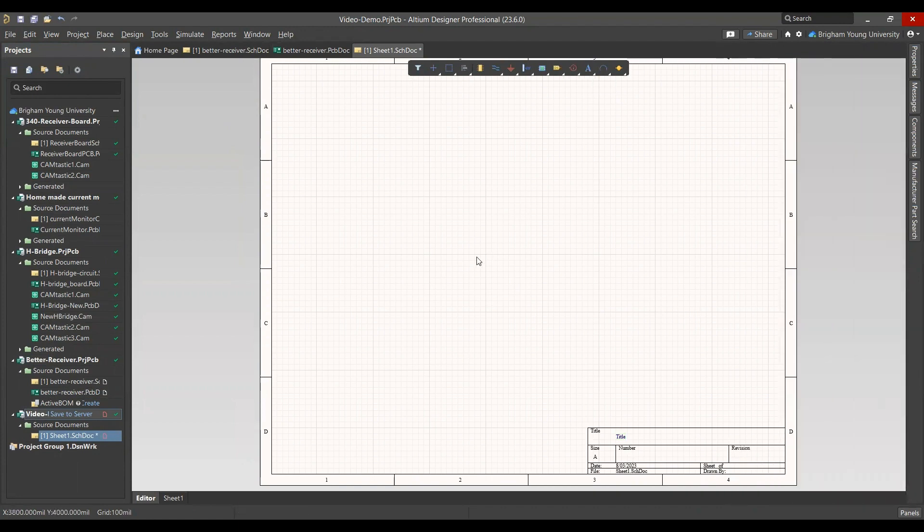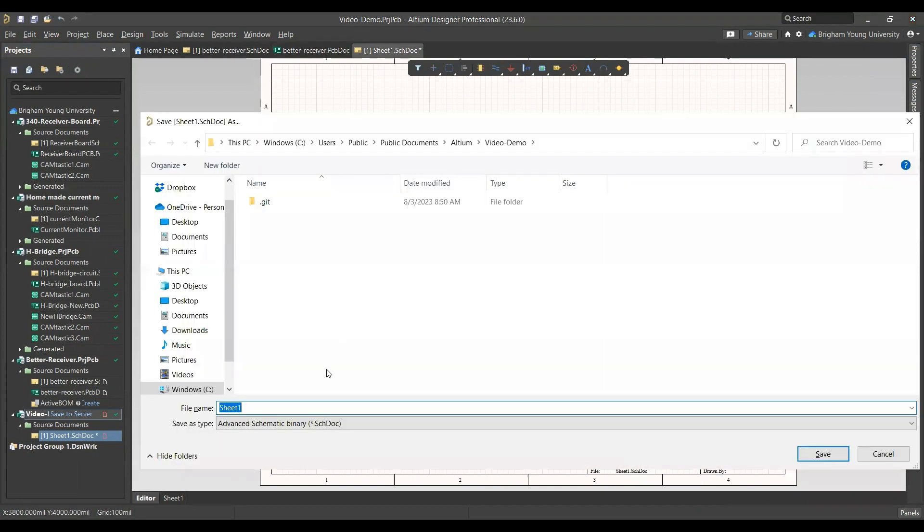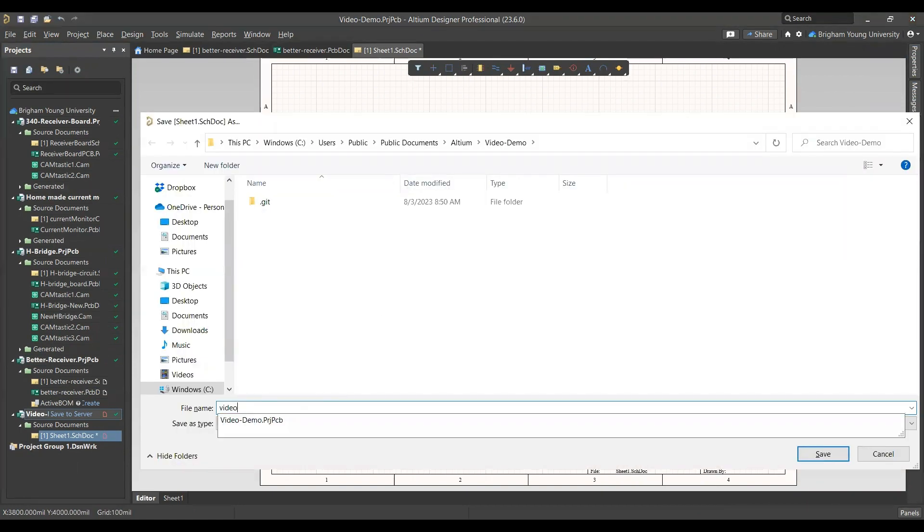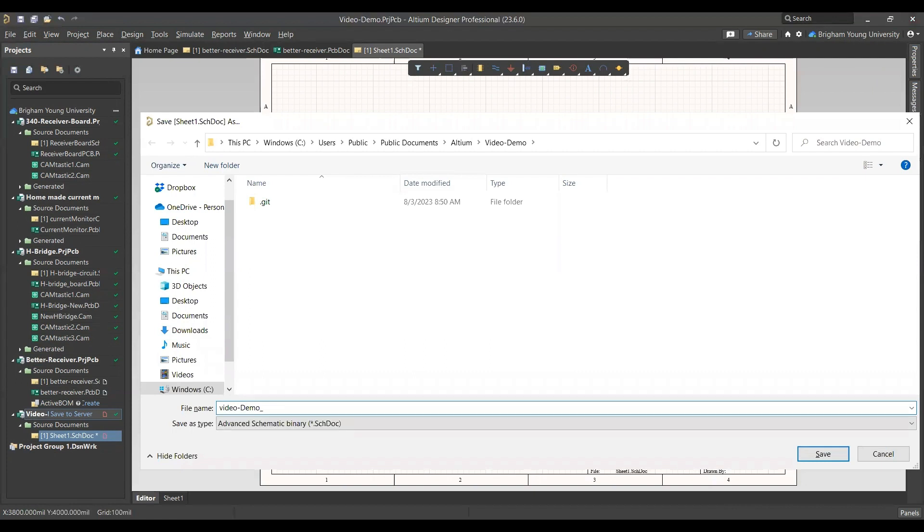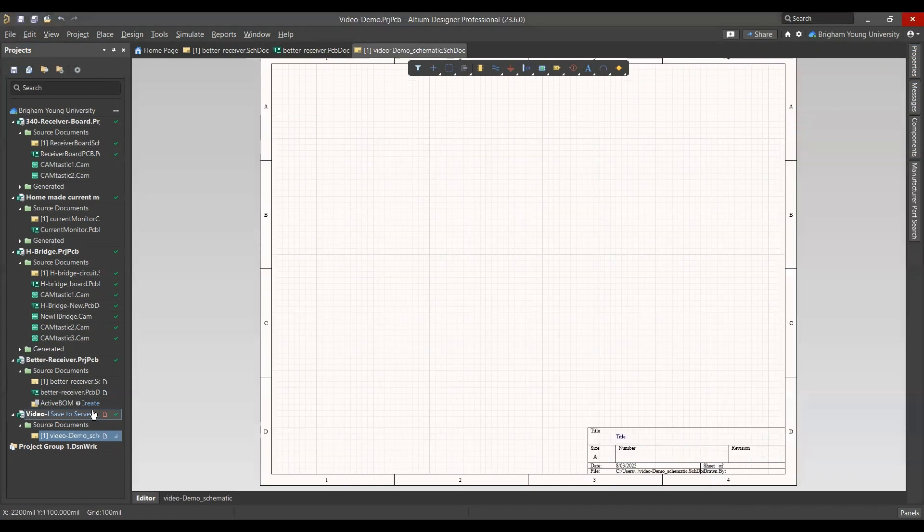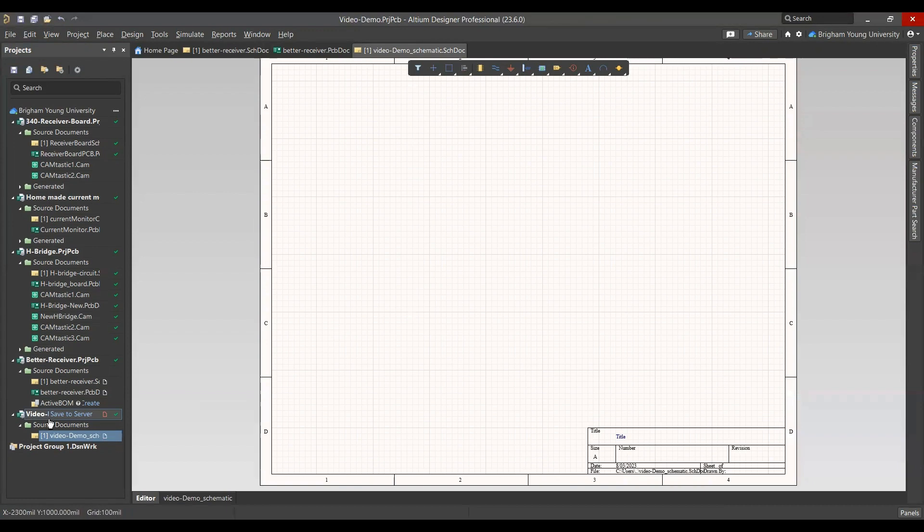Once you have that, you're going to want to save it. Control-S will let you save, and then you can give it any name you want. Video Demo Demo, or whatever. Now that's saved.